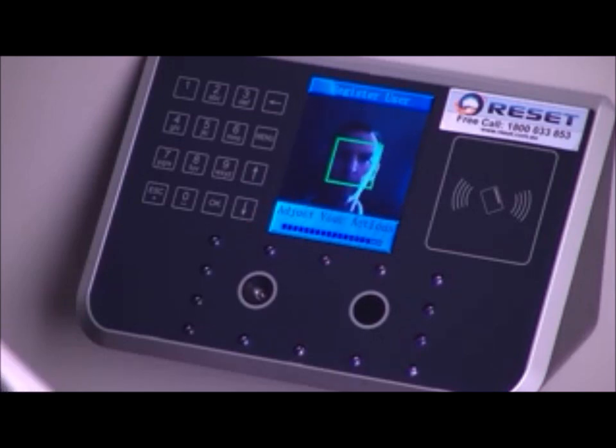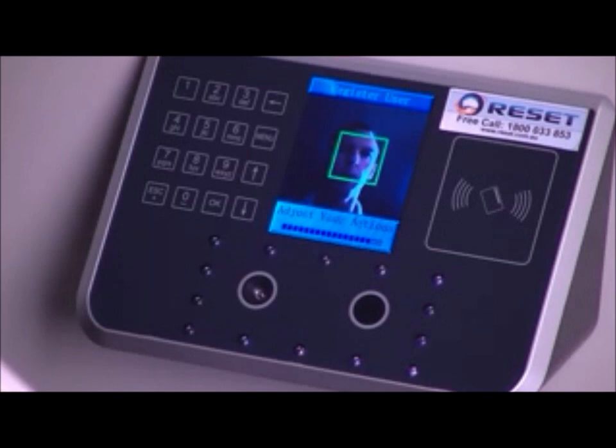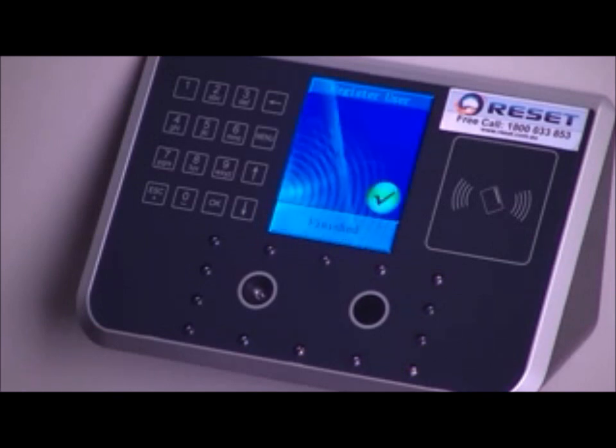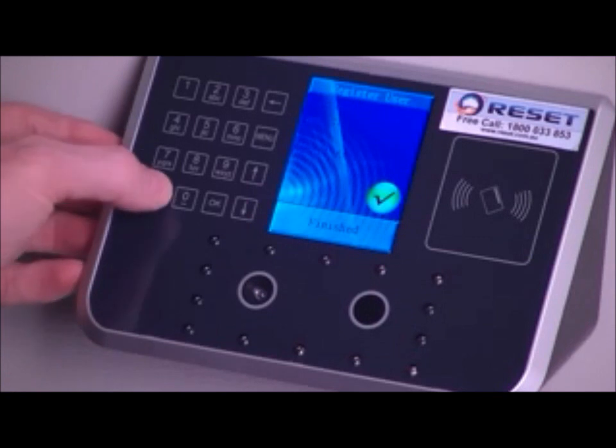So I'm user 1, my biometric data is stored against user 1 and the process is now complete. I'm registered as a user.